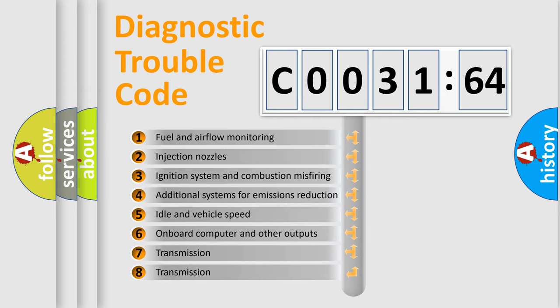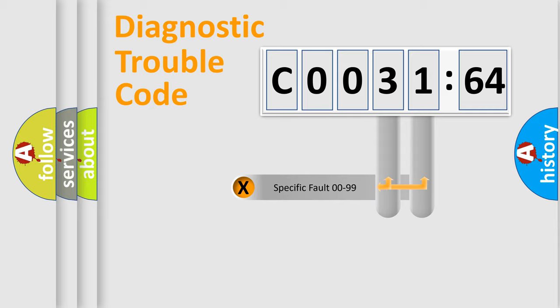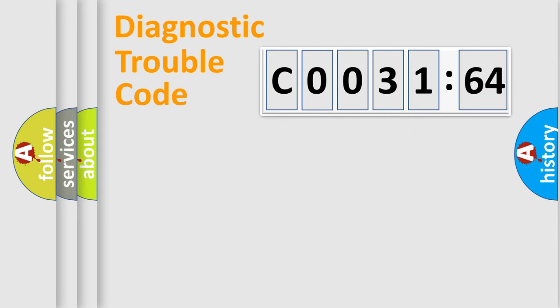The third character specifies a subset of errors. The distribution shown is valid only for the standardized DTC code. Only the last two characters define the specific fault of the group.